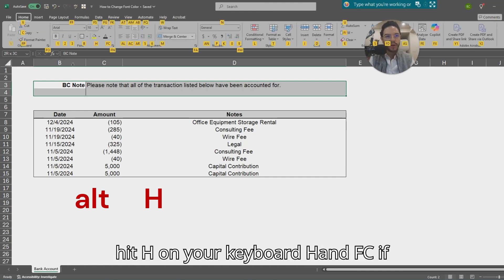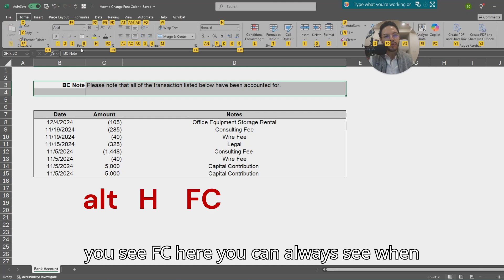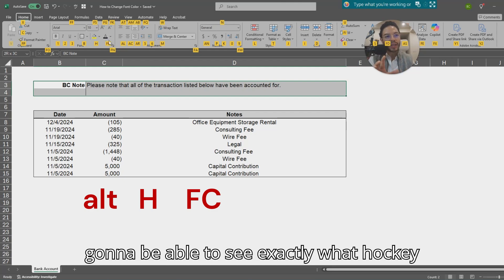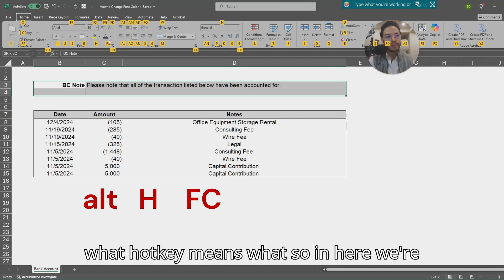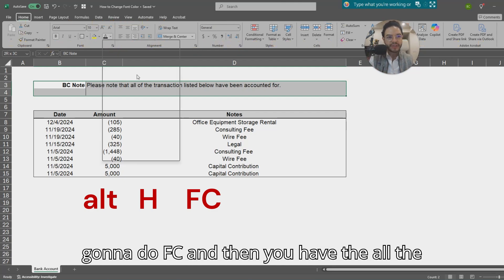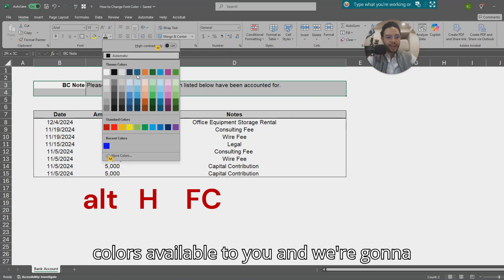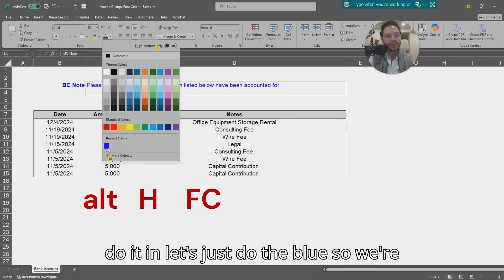H and FC. If you see FC here, you can always see when you're doing your hotkeys you'll be able to see exactly what hotkey means. So in here we're going to do FC and then you have all the colors available to you.